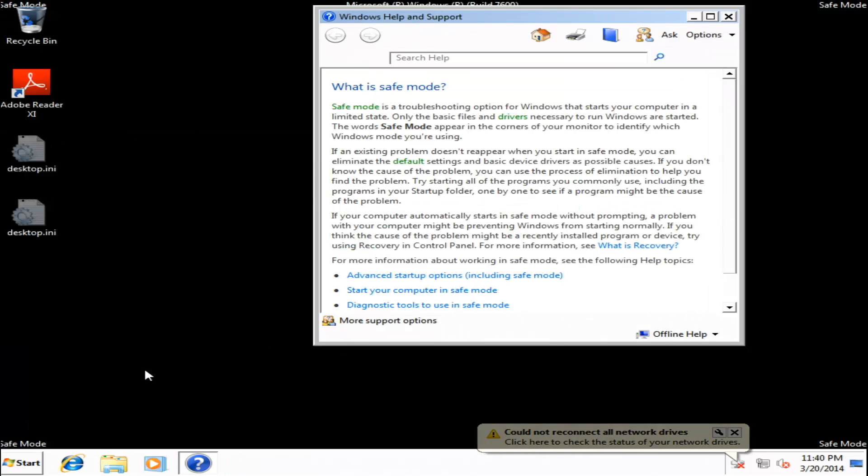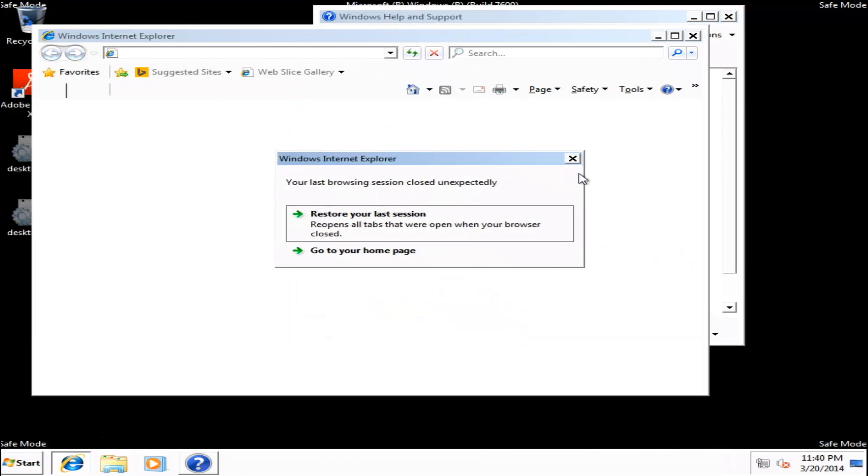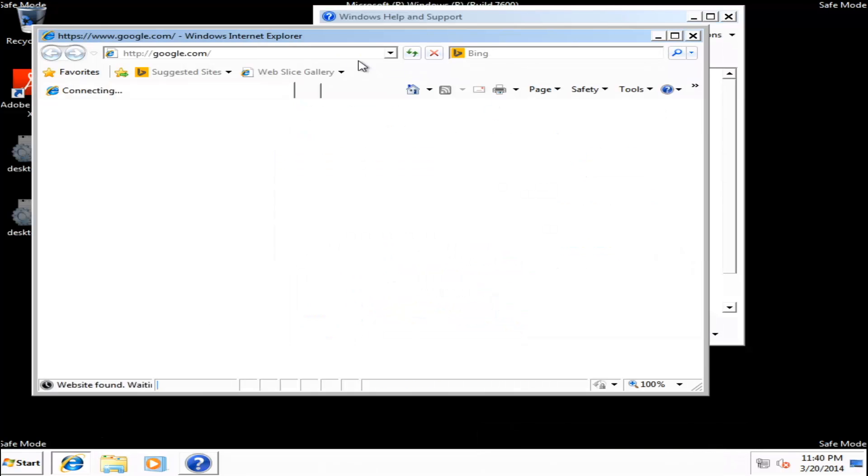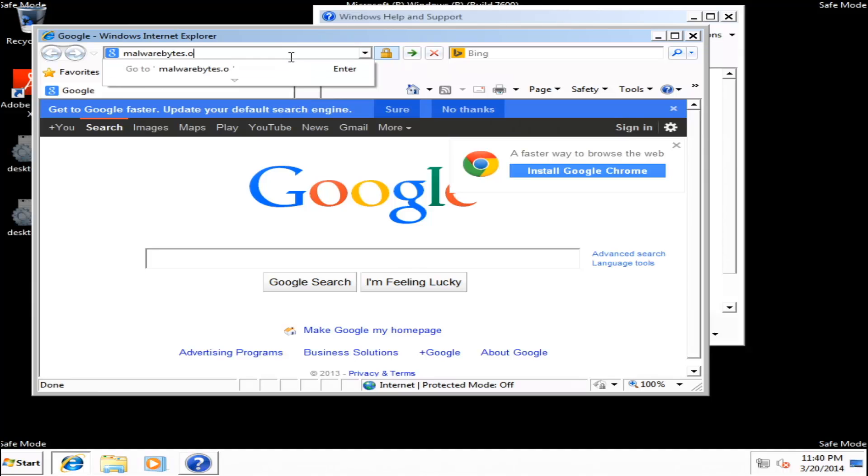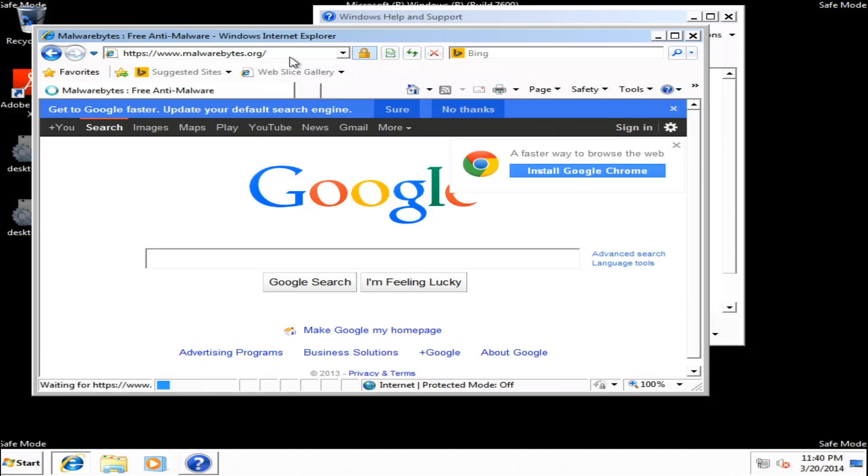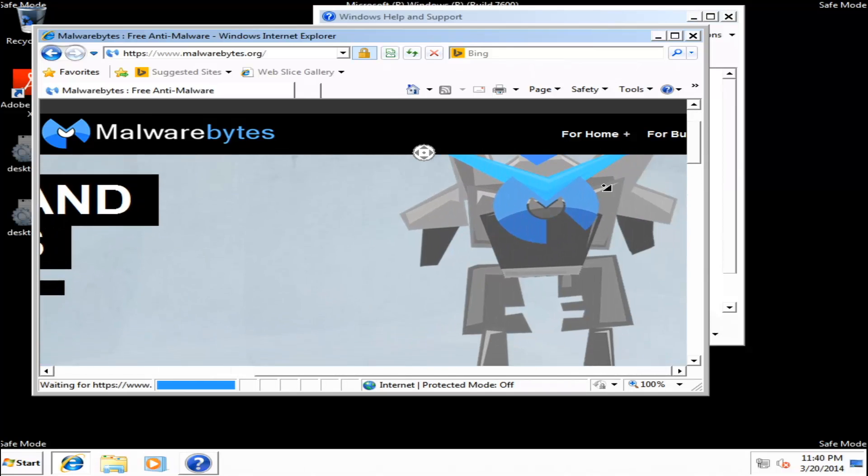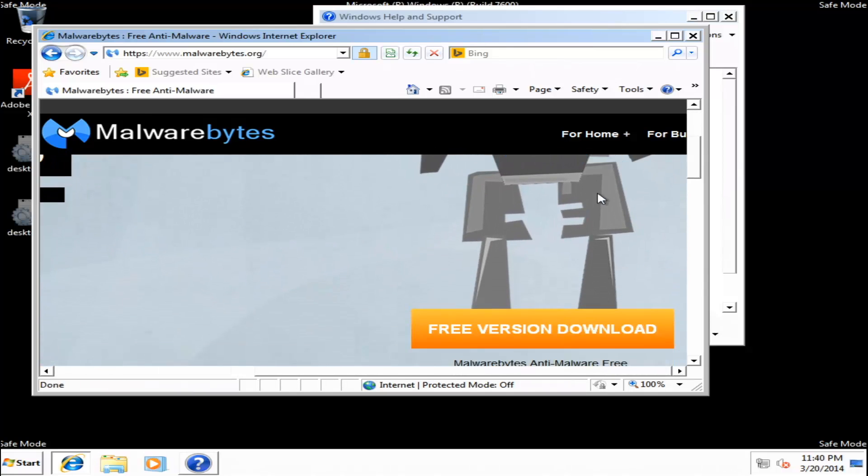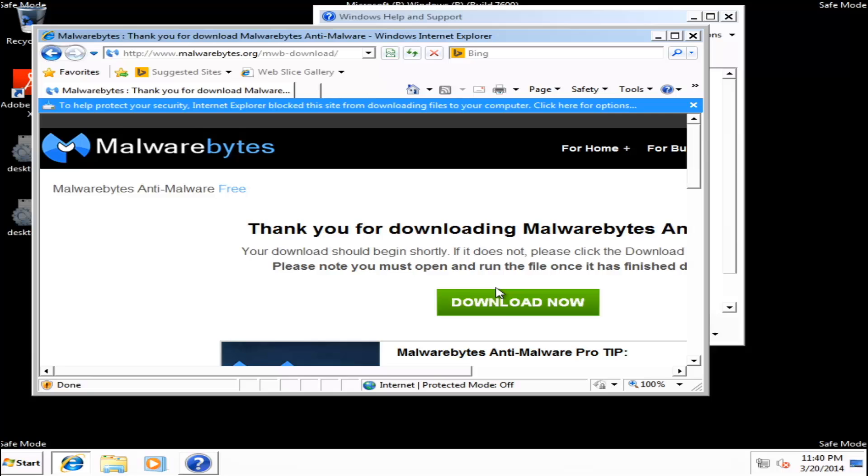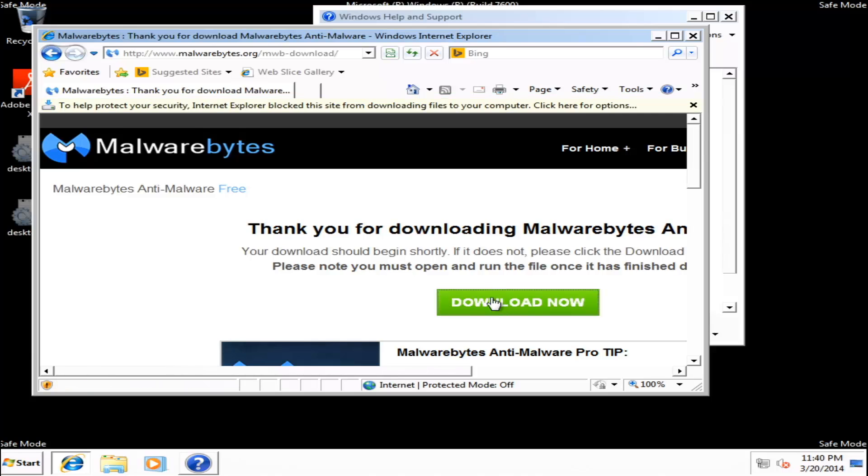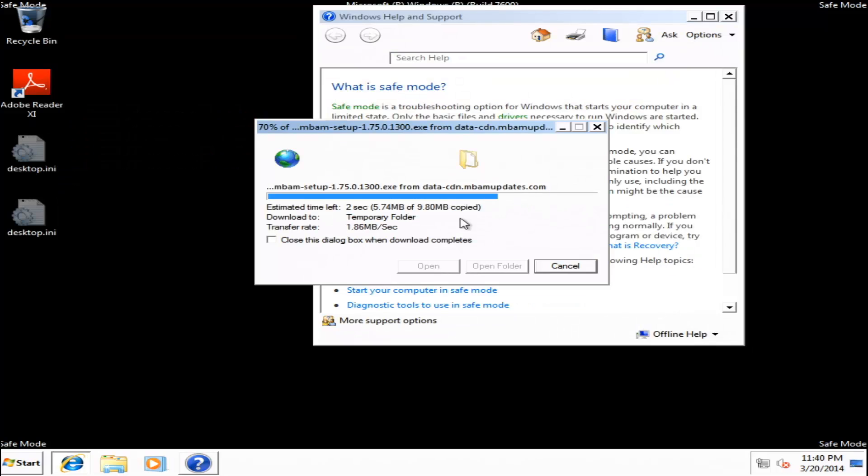Now, we're just going to go ahead and download Malwarebytes Anti-Malware. So, we don't need to restore session. Go to Malwarebytes.org. Go ahead and download. Free version. Should start automatically. But, just go ahead and click Download Now. Went ahead and ran it.